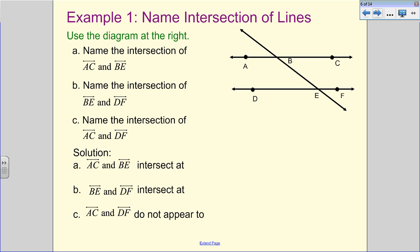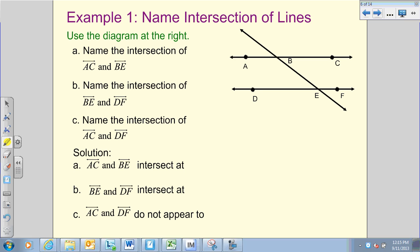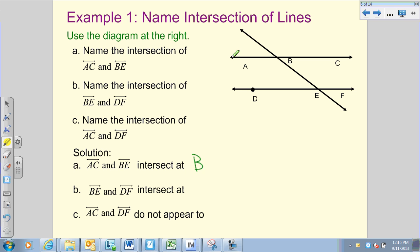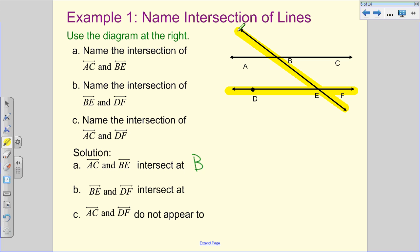Using the diagram at the right, we have three lines: AC, DF, and BE. Name the intersection of AC and BE. We're looking at AC and BE — where do those two lines intersect? The intersection is labeled point B, so AC and BE intersect at B. It's just a point, so it's just one letter. For B, name the intersection of BE and DF — looking at those two highlighted lines, they intersect at point E. Two lines always give us a single-letter point of intersection.